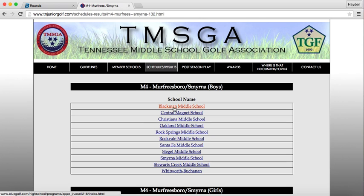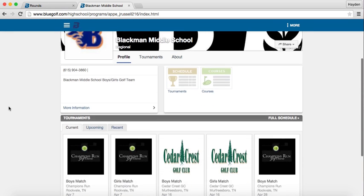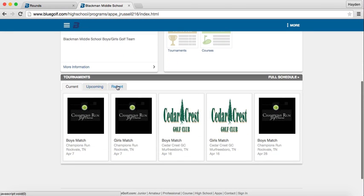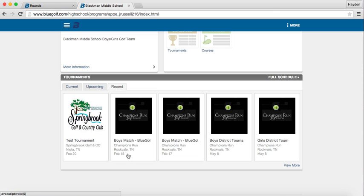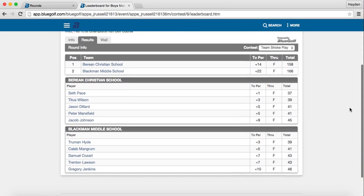It was a Blackman Boys match, so click Blackman Middle School. You can see current, upcoming, and recent matches. Since the date we inputted was in February, it would be under Recent. Click the February 18th boys match, and the results pop up showing Berean Christian School shot 158 and Blackman Middle School shot 166, along with the individual scores for players from each team.